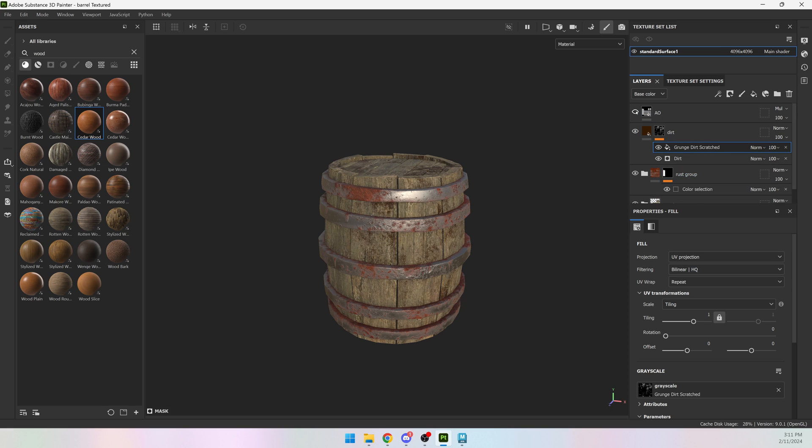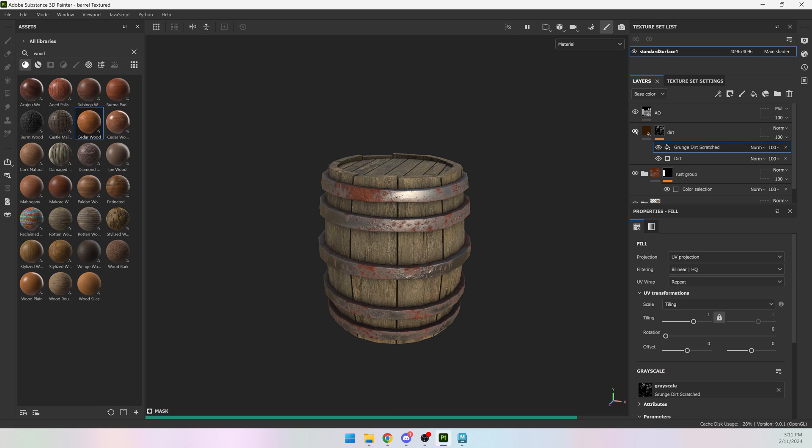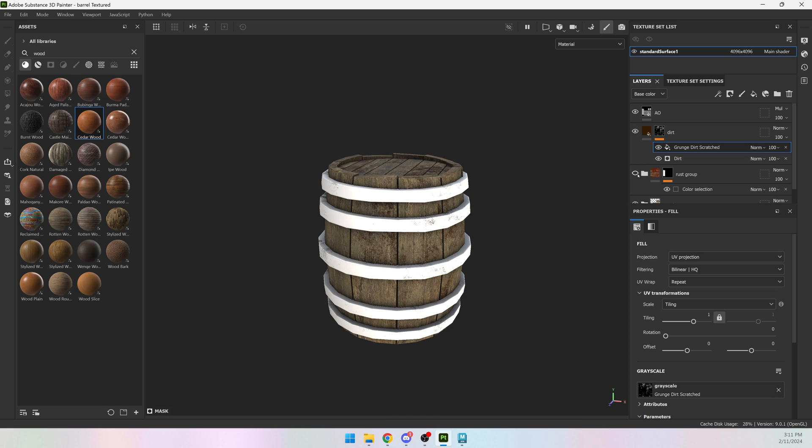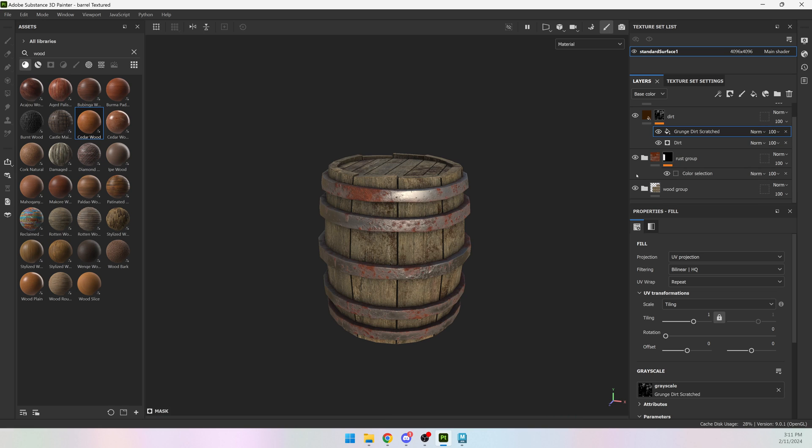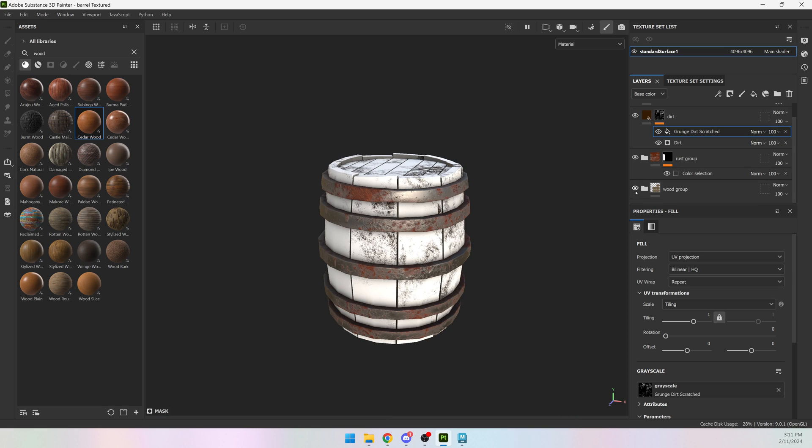I have my ambient occlusion, my dirt generator, my metal and my rust, and my wood.